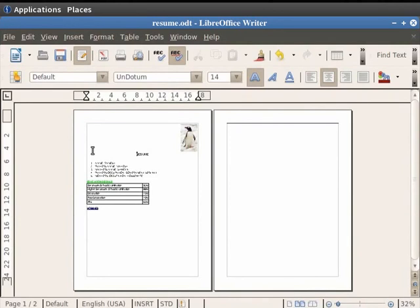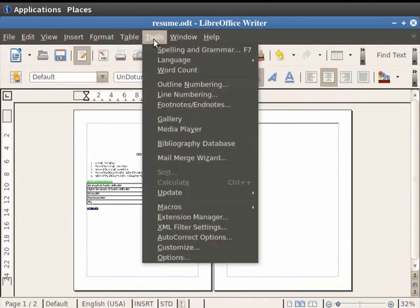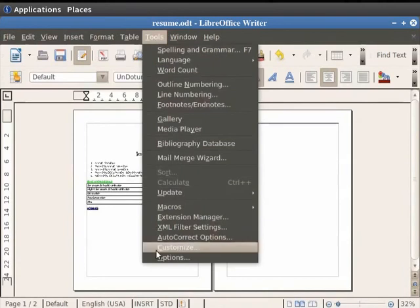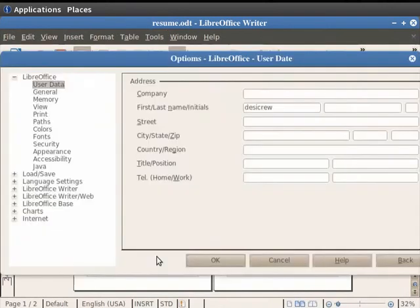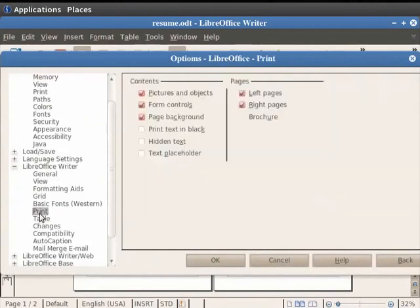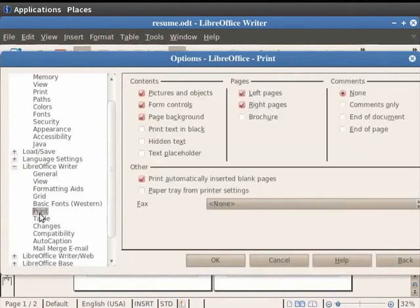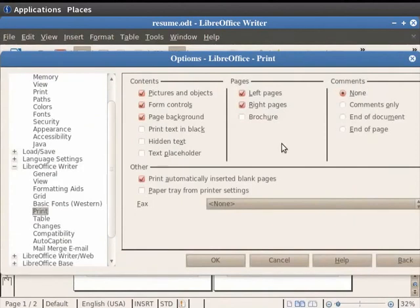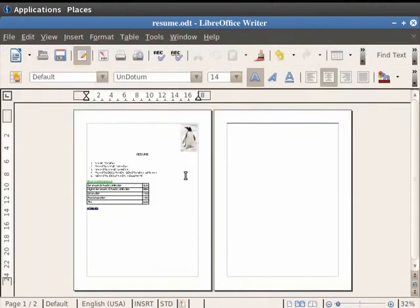Click on the Tools in the menu bar and then click on Options. Click on the arrow besides LibreOffice Writer and finally click on Print. A dialog box appears on the screen giving you options to select from. So we keep the default settings and then click on the OK button.